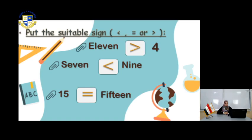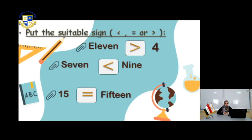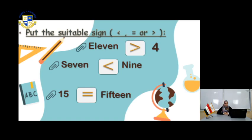For the last one, you have 15 in digits and 15 in letters. There is no greater than, there is no smaller than — they are equal. 15 is equal to 15.